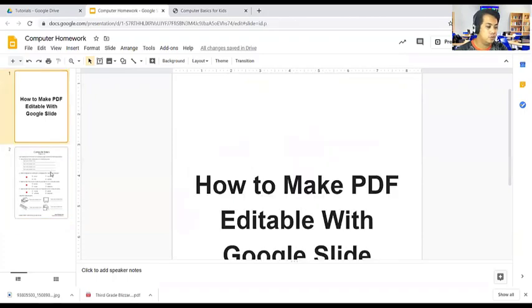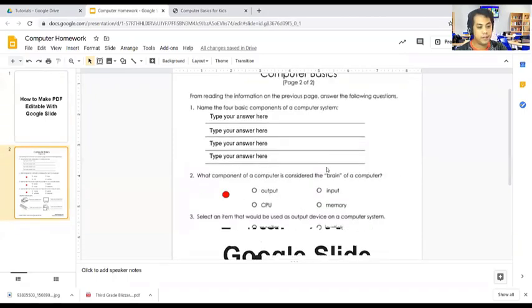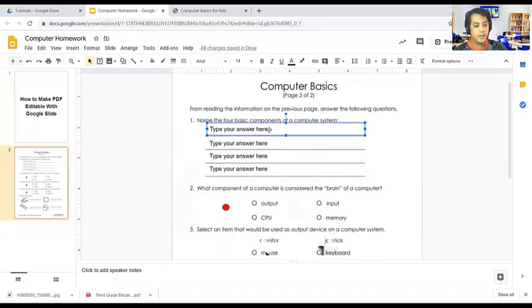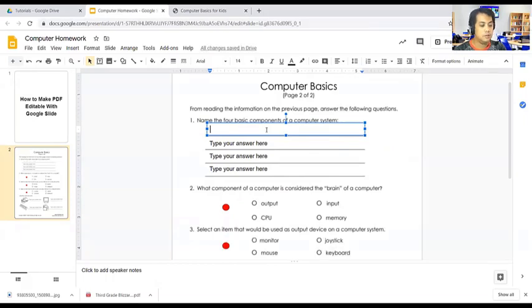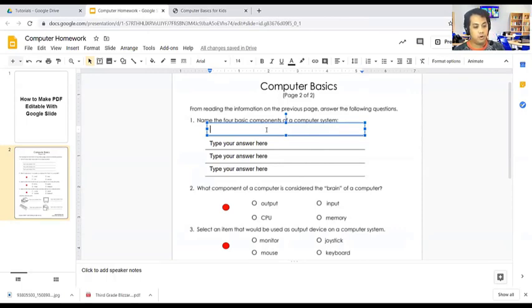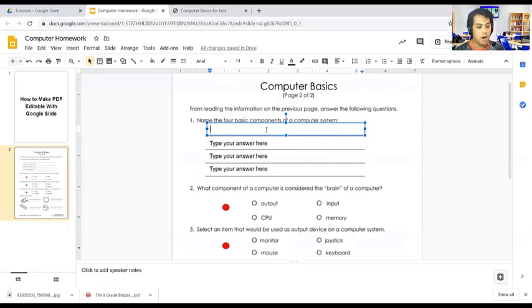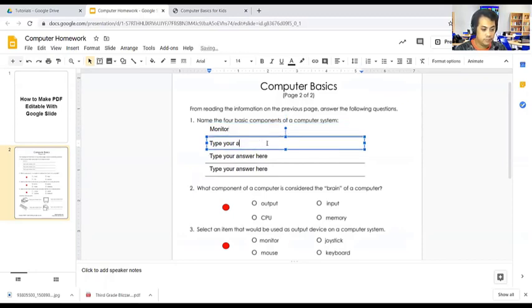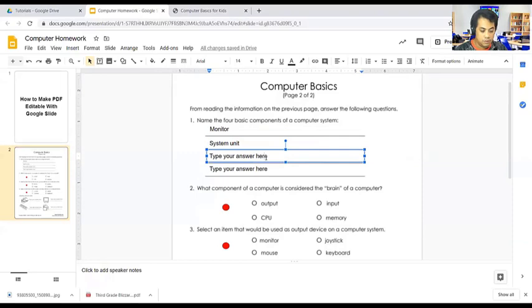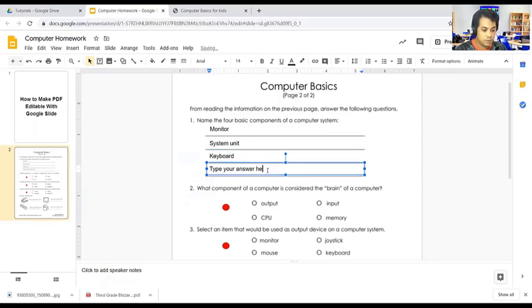As you can see here in my examples, I can type, the students can type the answers. Let's answer number one - name the four basic components of a computer system. What are those four components? We have monitor, the system unit, keyboard, and the mouse.